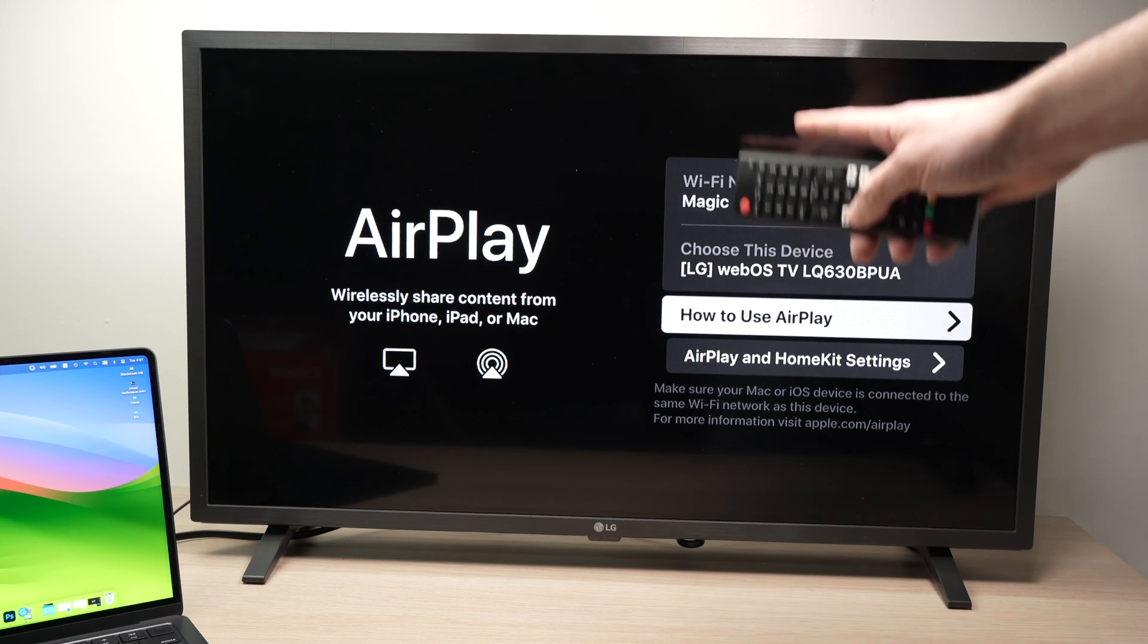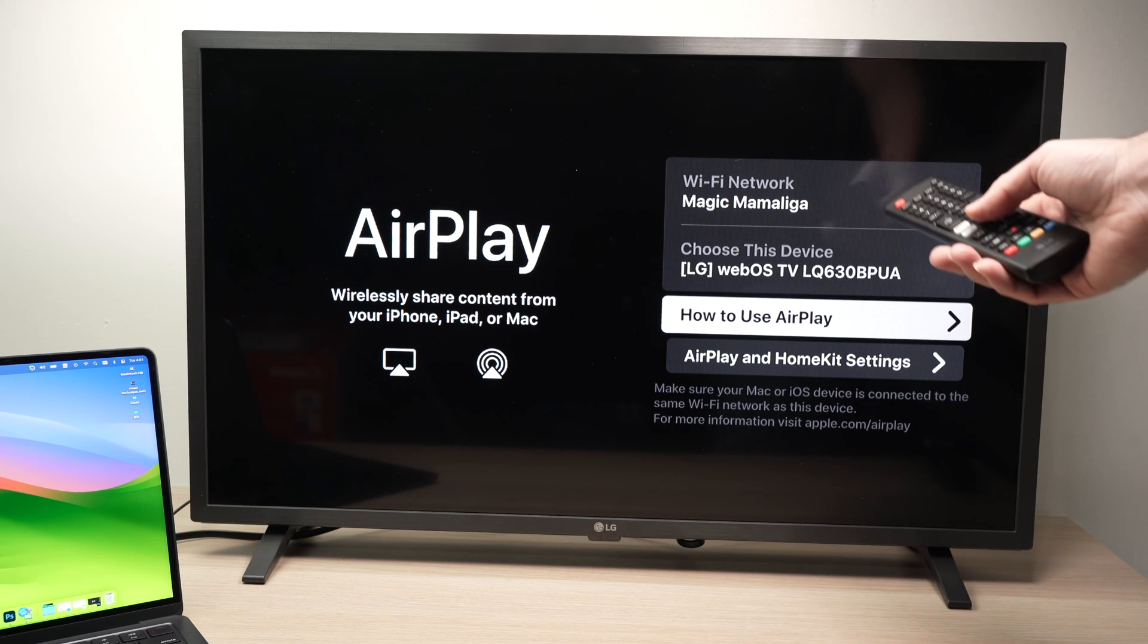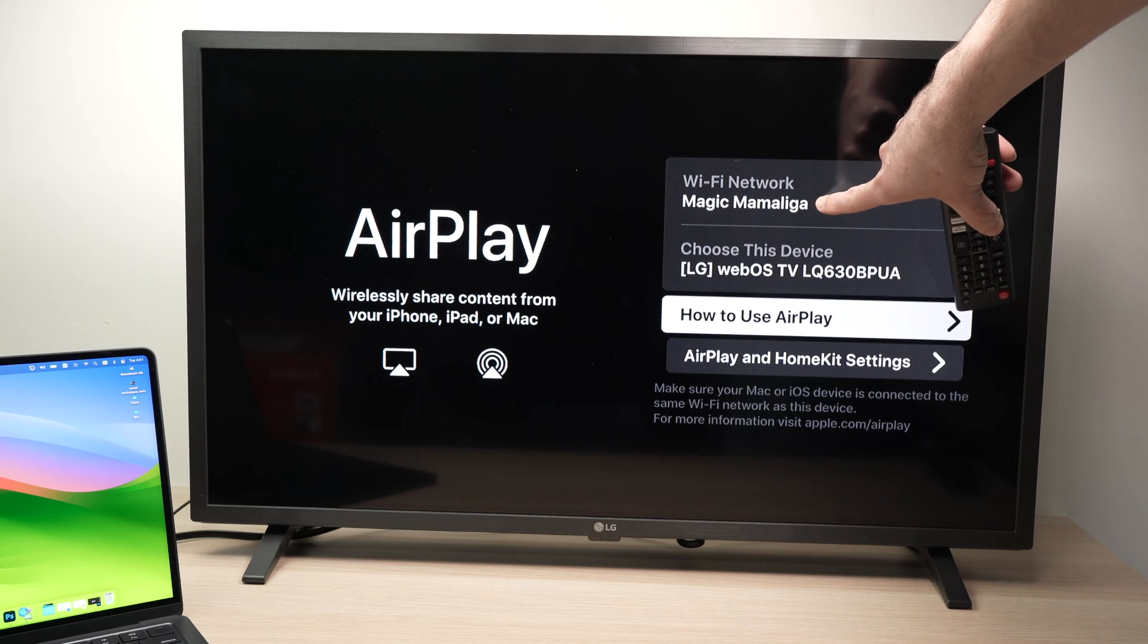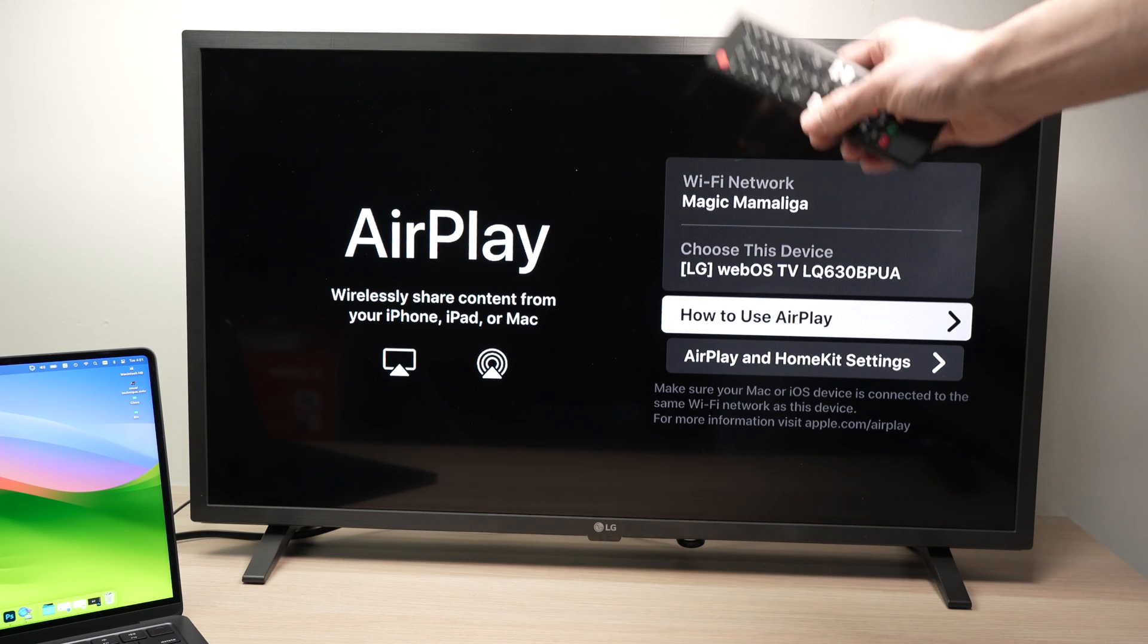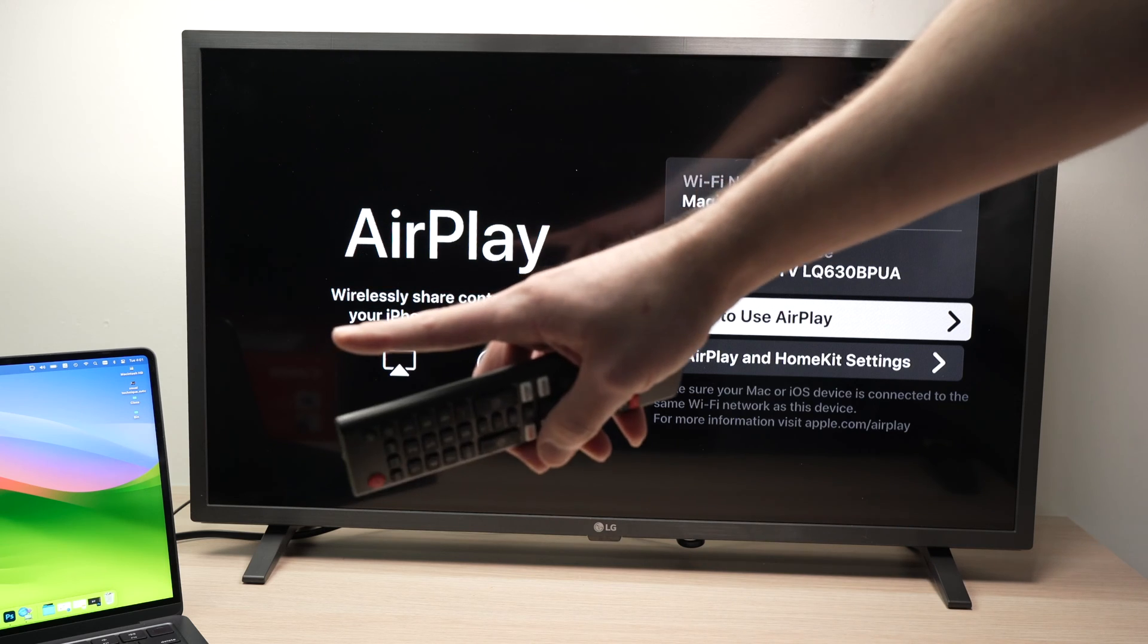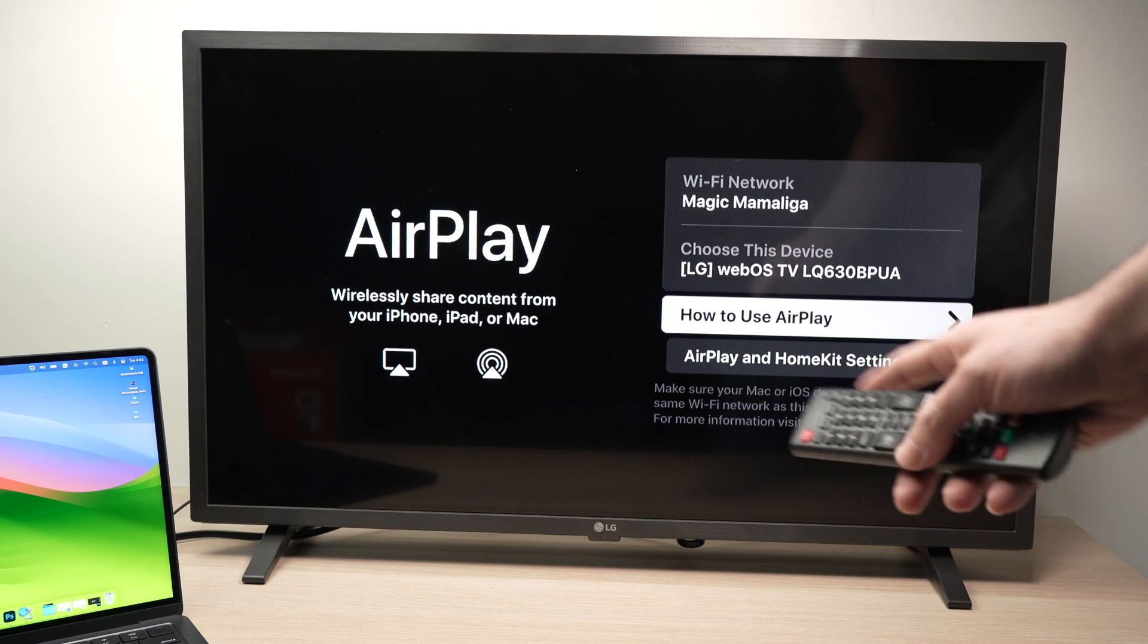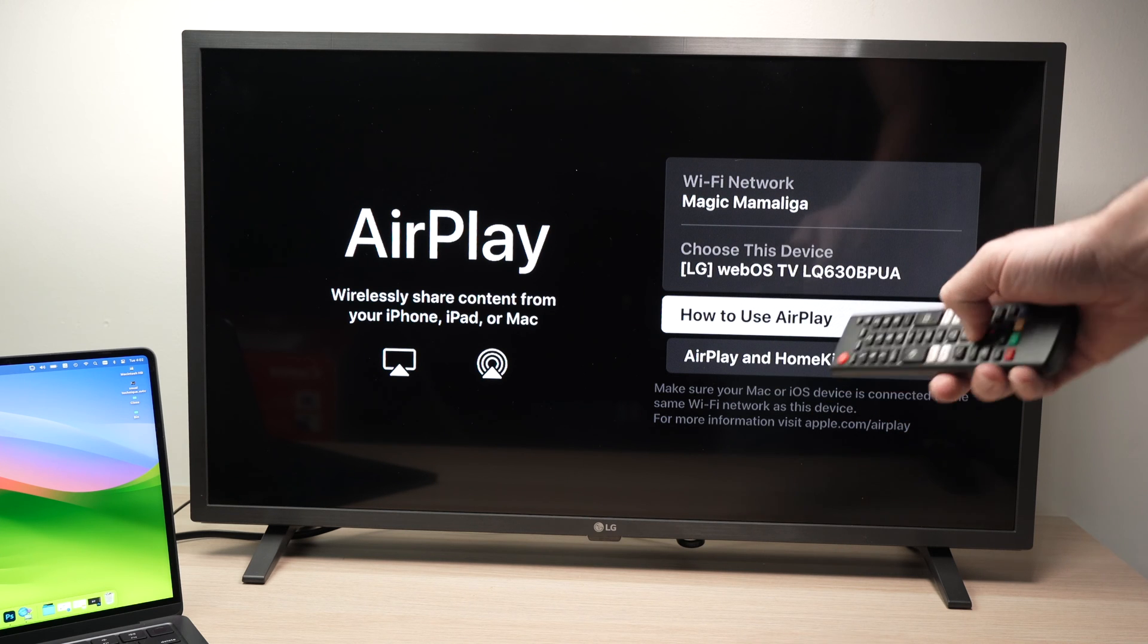It will bring you into the AirPlay menu and make sure that this is the Wi-Fi network of your home, that your TV and your MacBook both are connected to, because both need to be on the same network for this to actually happen.